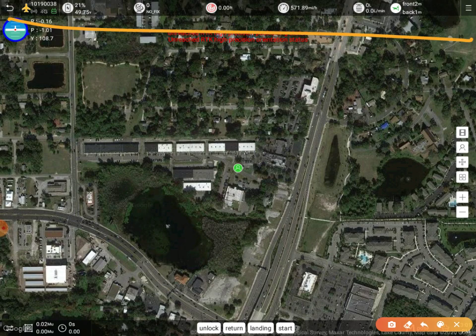The altitude will actually show based on the sensor that you're using — for example, your radar or your actual barometric altimeter. It changes color depending on what you've chosen. And we also have our speed — we're not flying, so that 570 miles an hour reading is just because we don't have any GPS signal.